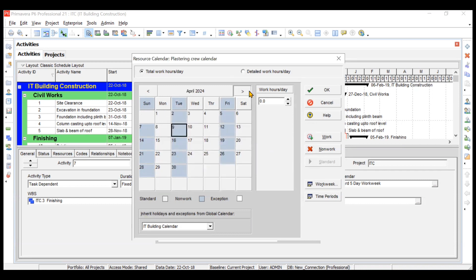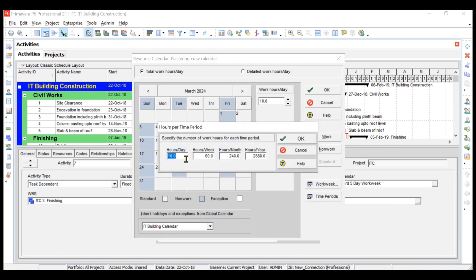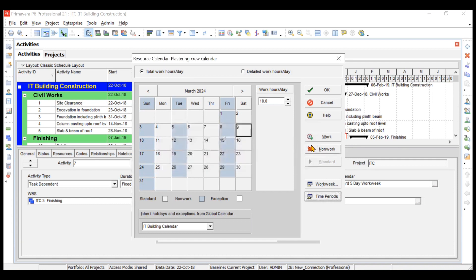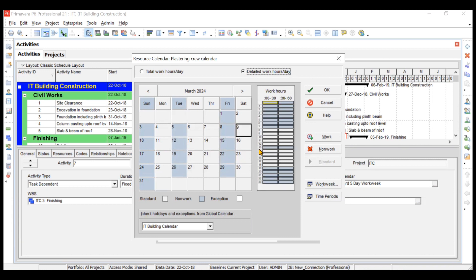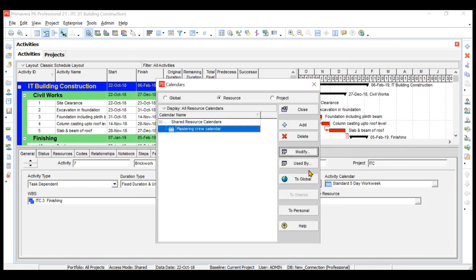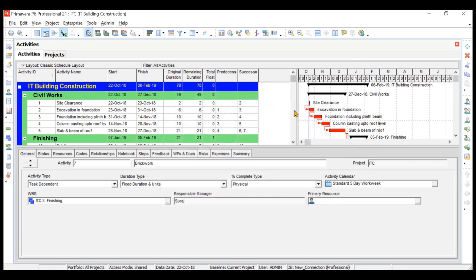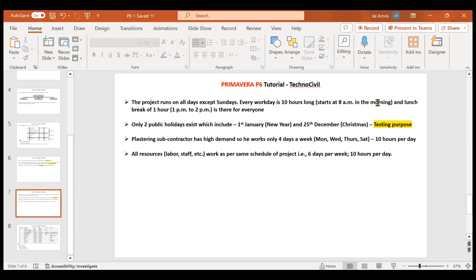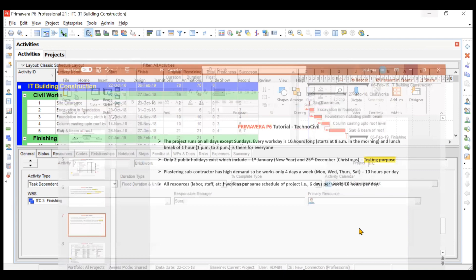Now Sunday, Tuesday, and Friday are off every week for the plastering crew. You also need to change the work hours in Time Periods. Since we based this on the IT Building Calendar, the detailed work hours are already correctly set. Click OK. This resource calendar will be assigned to the plastering crew when we create the resources in another video. Both calendars — one for the activity and one for the resource — have been created successfully. We'll assign them in the next video.